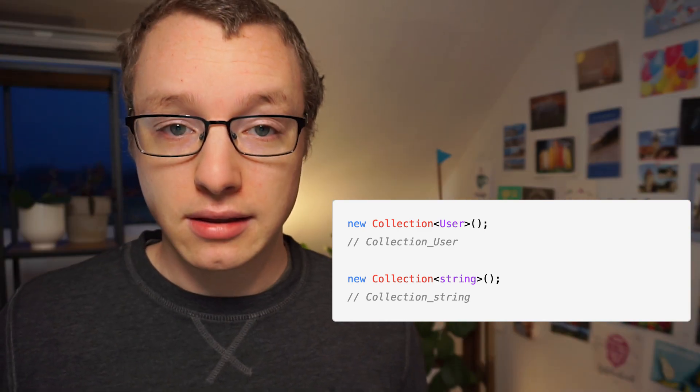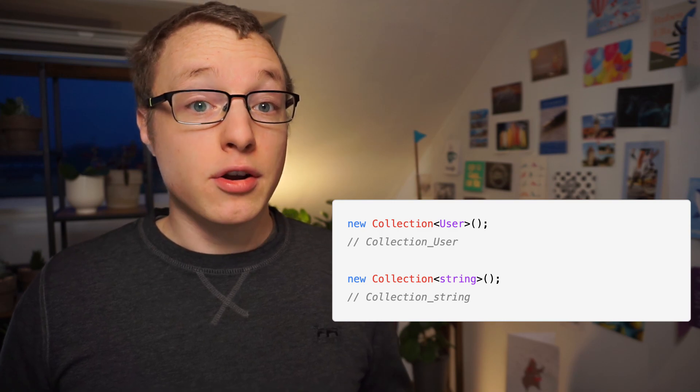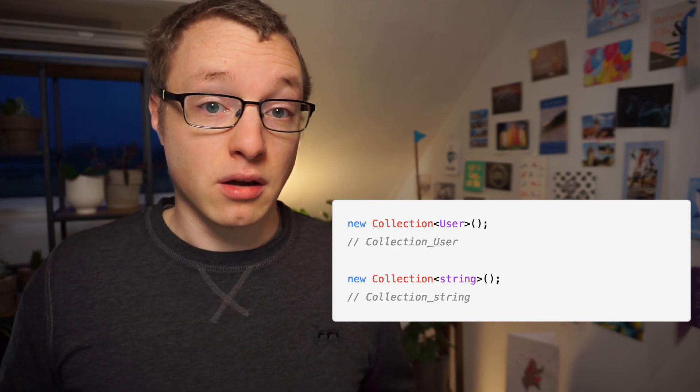Monomorphized generics are a totally valid approach — Rust, for example, uses them. One advantage is performance gains, because there are no more generic type checks at runtime; it's all split apart before running the code. But that immediately brings us to the problem with monomorphized generics in PHP. PHP doesn't have an explicit compilation step like Rust to split one generic class into several implementations. On top of that, monomorphized generics require quite a lot of memory, because you're making several copies of the same class. That might not be as big an issue for a compiled Rust binary, but it is a serious concern for PHP code being run from a central point serving hundreds or thousands of requests per second.